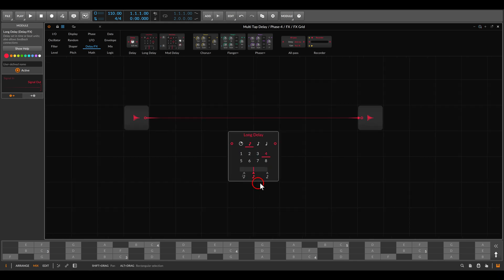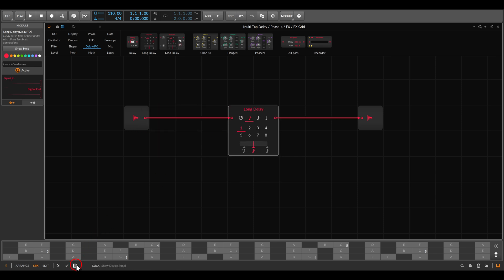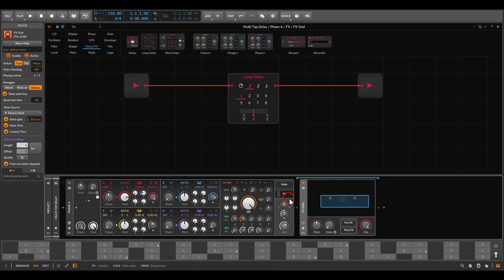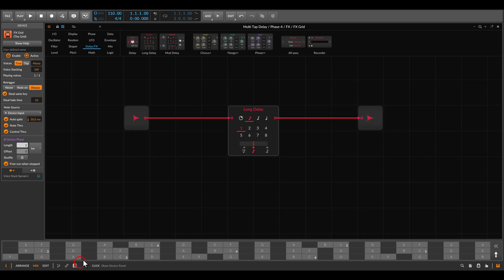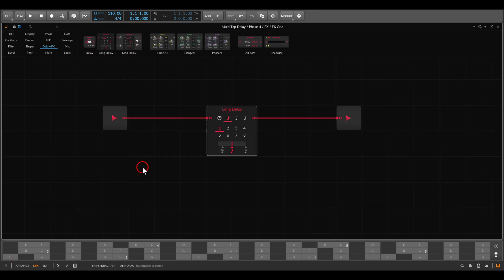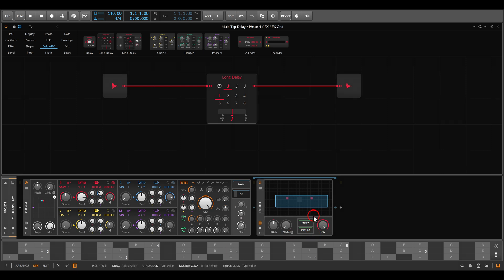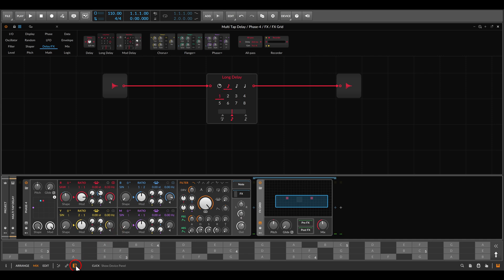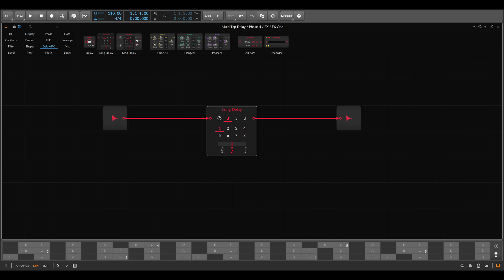For now I'll change this one to one sixteenth note and connect the audio through it. The audio from the Phase 4 synthesizer will go through the FX Grid. Now I've connected the audio through it, and we have a mix control that we can blend this delay — so if I take this somewhere here I can play and we get a delay.